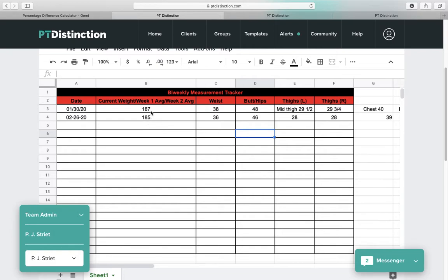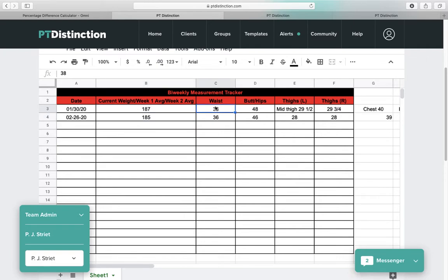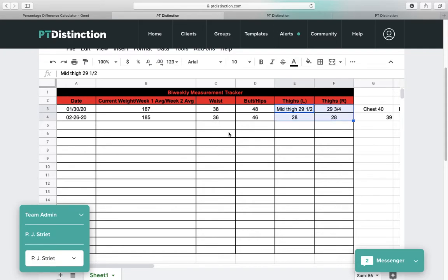So pardon my French, who gives a shit how much a random generating number device says you dropped when you're dropping these kind of inches. Same thing with the thighs. You're down an inch and a quarter to an inch and three quarters on your thighs in three weeks. This is about a look and a feel. Who cares what you weigh if you don't like the way you look?